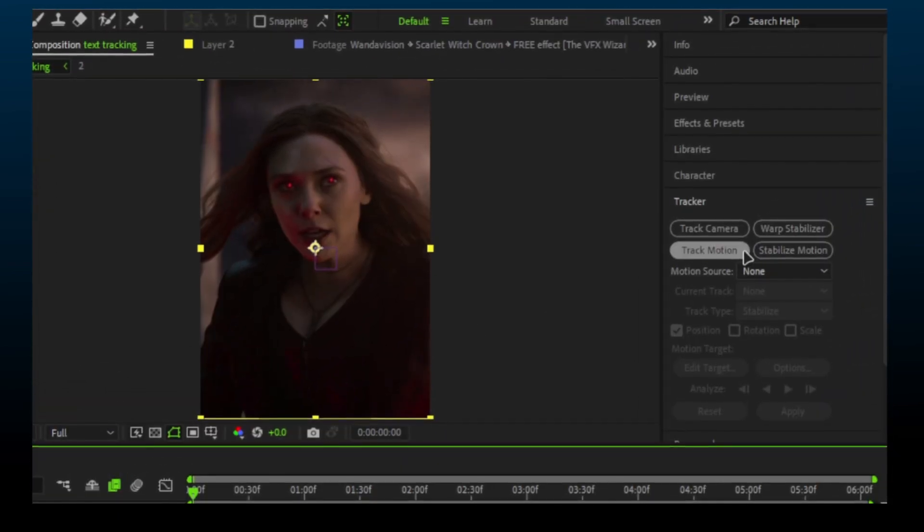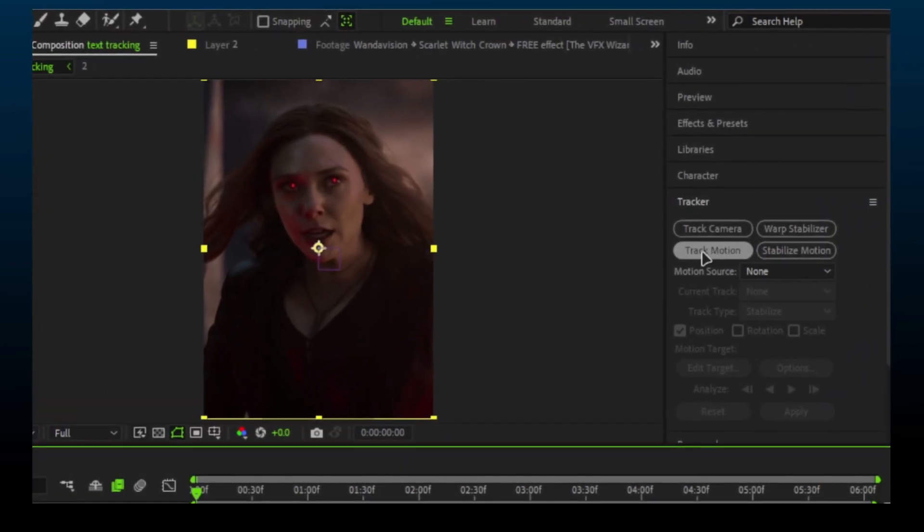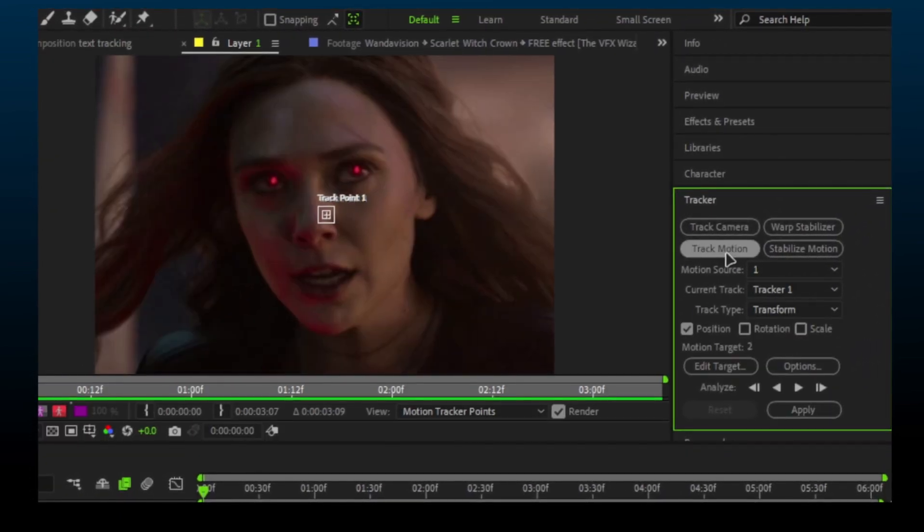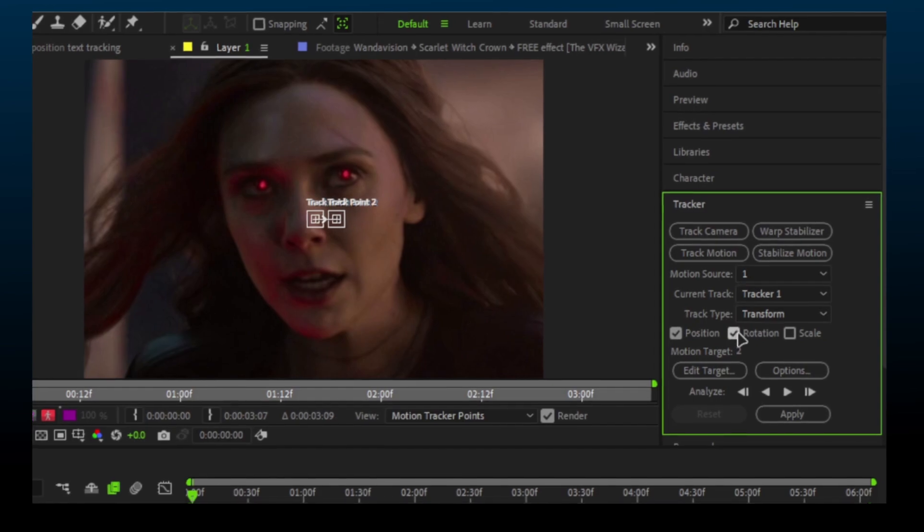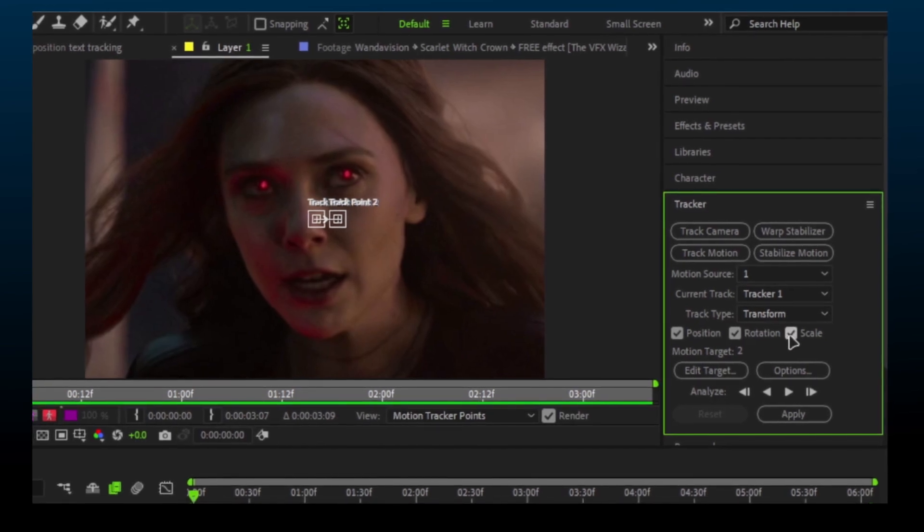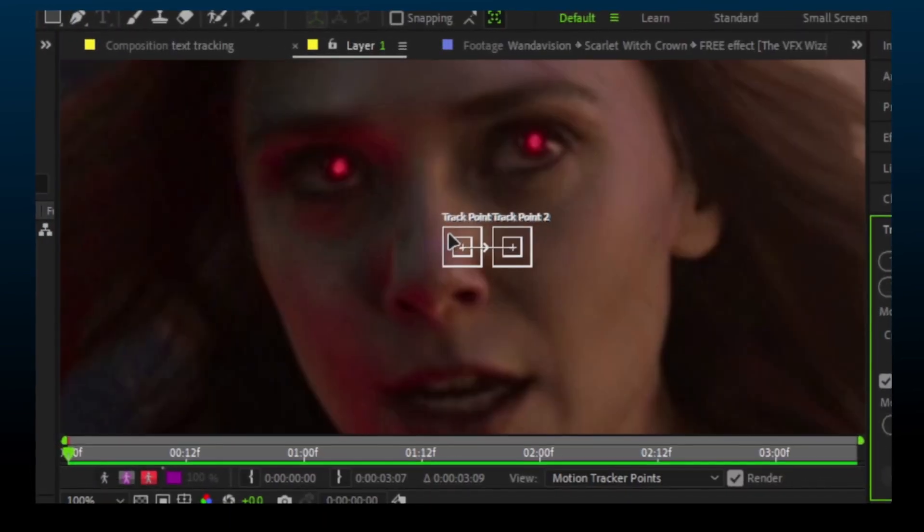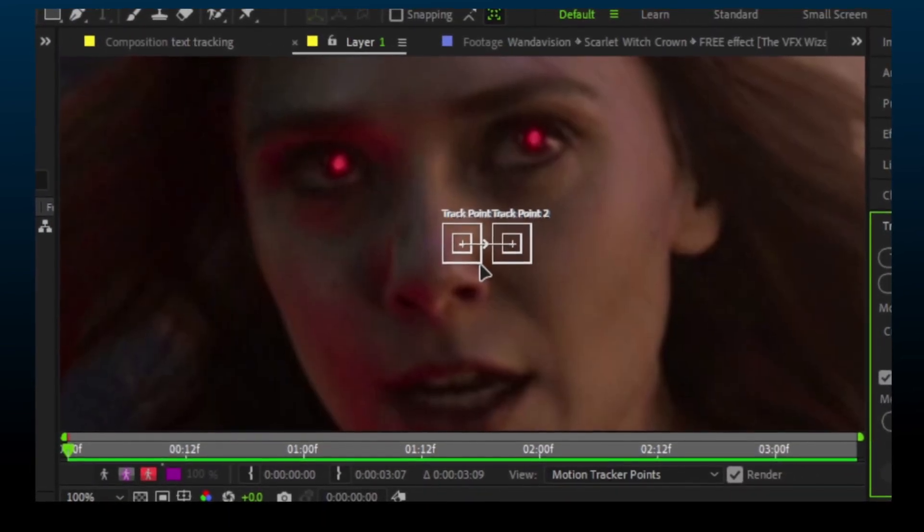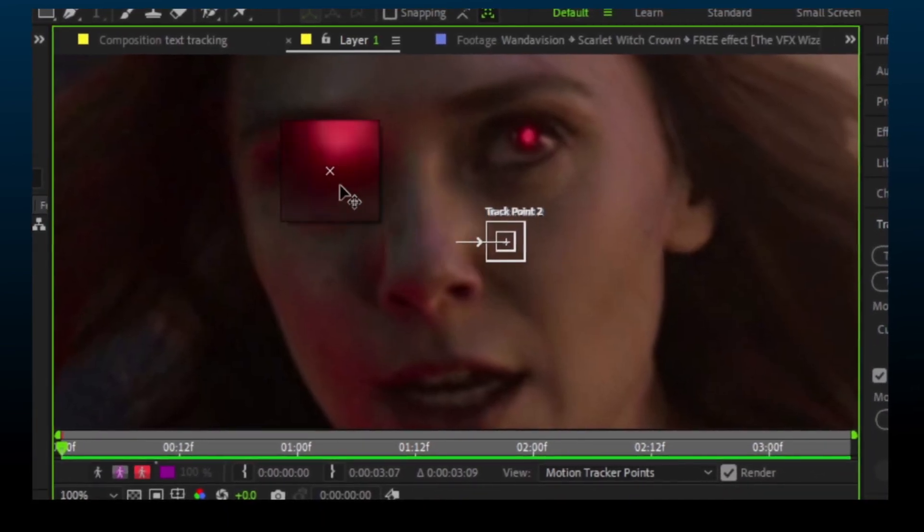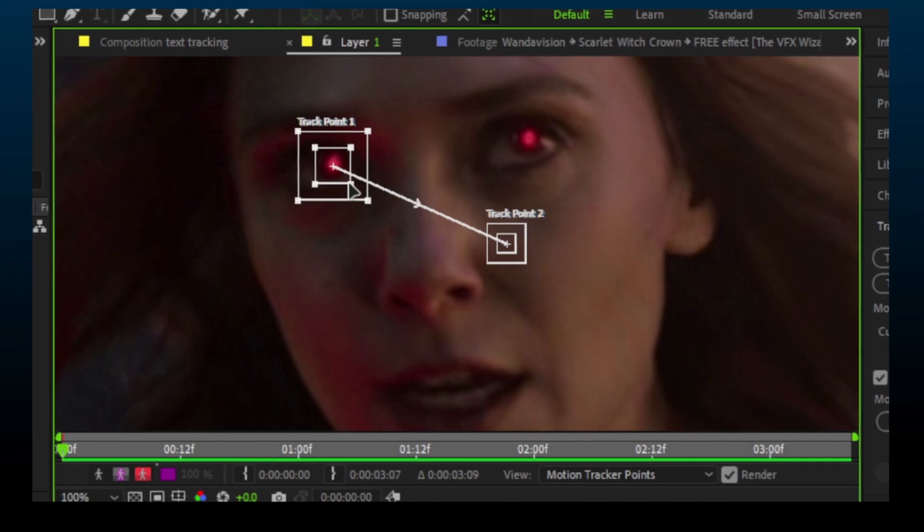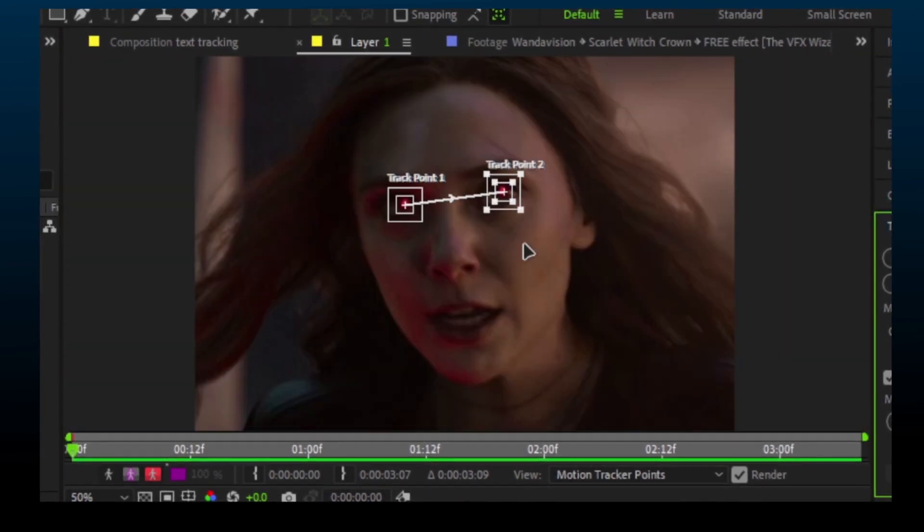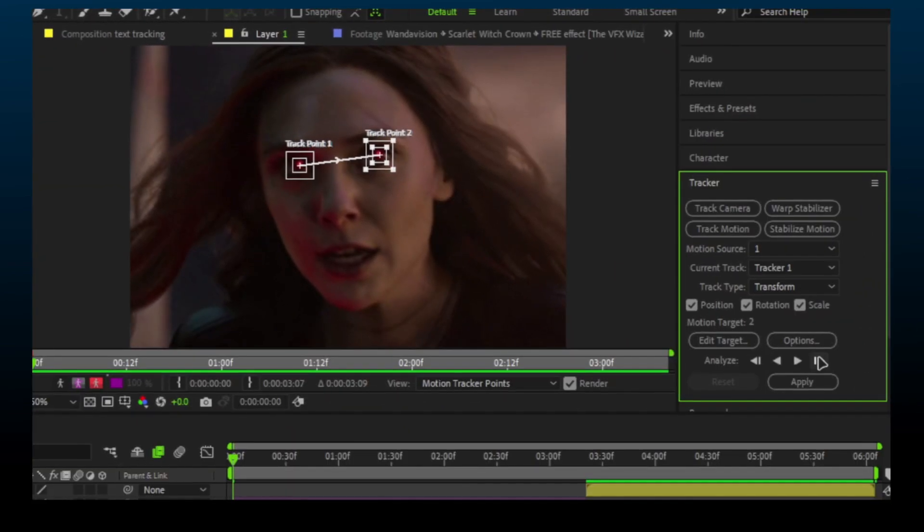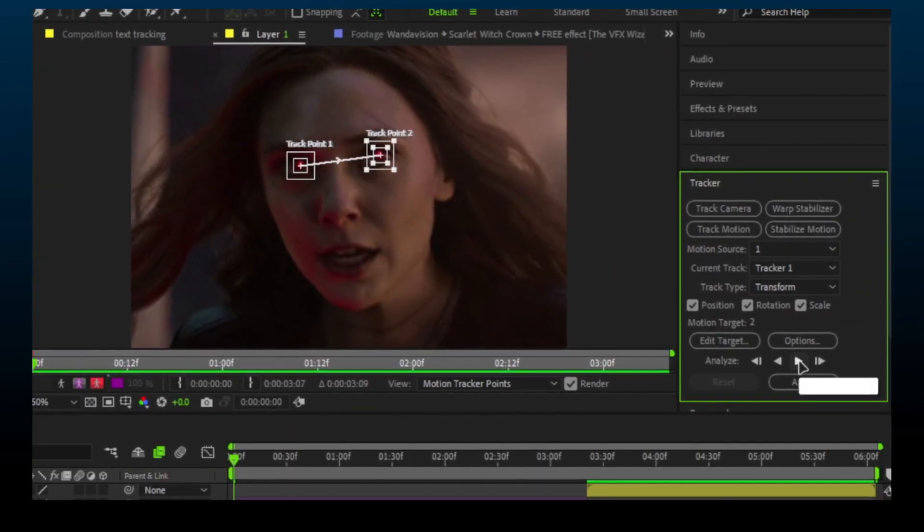Select your clip, go to Tracker, and choose Track Motion. Check the box that says Rotation and Scale. Now move these track points to high contrast areas which are clear and visible. Then press the play button.